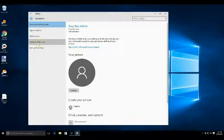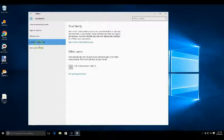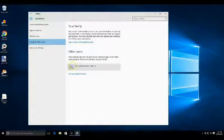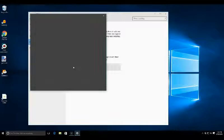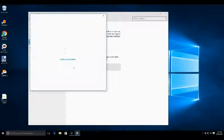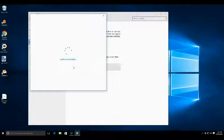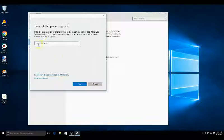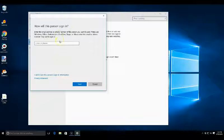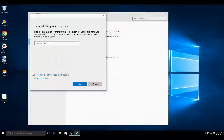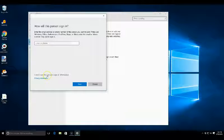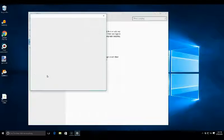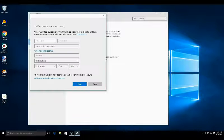So let's look at how to do that. We're going to go to Family and Other Users and we're going to say we want to add someone else to this PC. I'm not going to have them sign in with the email address or a phone number. I'm going to choose right here where it says I don't have this person's sign-in information.